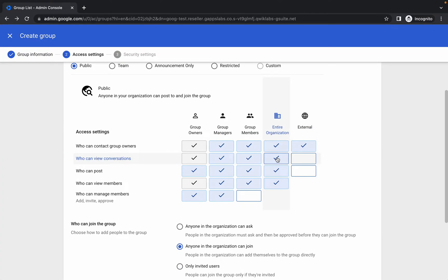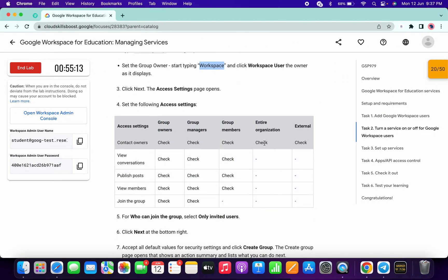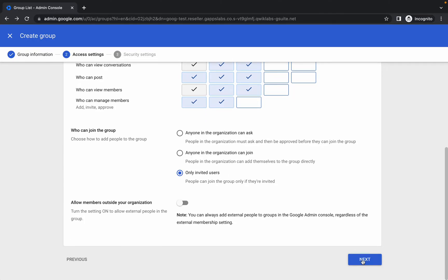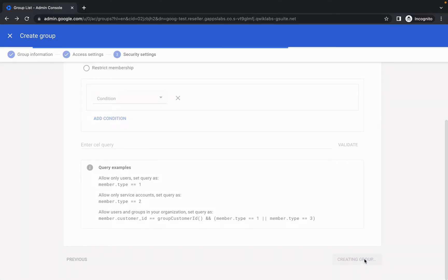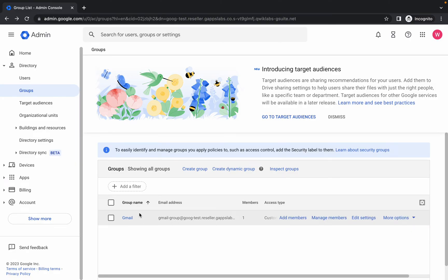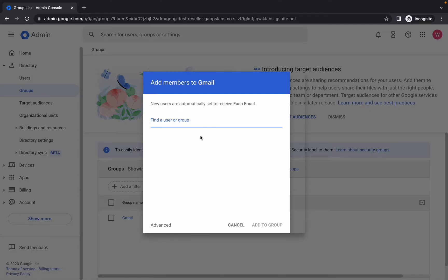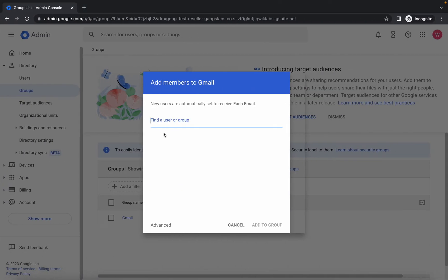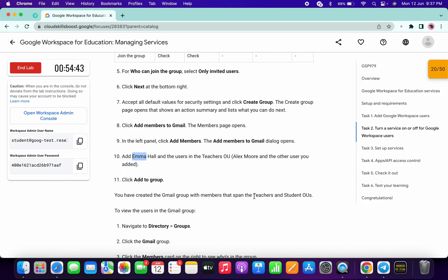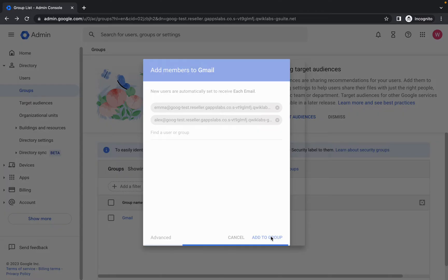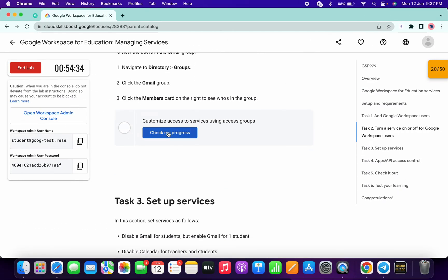Uncheck the three checkboxes. For 'Who Can Join This Group', choose 'Only Invited Users', then click 'Next', scroll down, and click 'Create Group', then 'Done'. Once done, hover over the group and click 'Add Member'. Add two members: first paste Emma's name and select her, then paste Alex's name and select him. Click 'Add to Groups'. Now scroll down and click 'Check My Progress' to get your score.